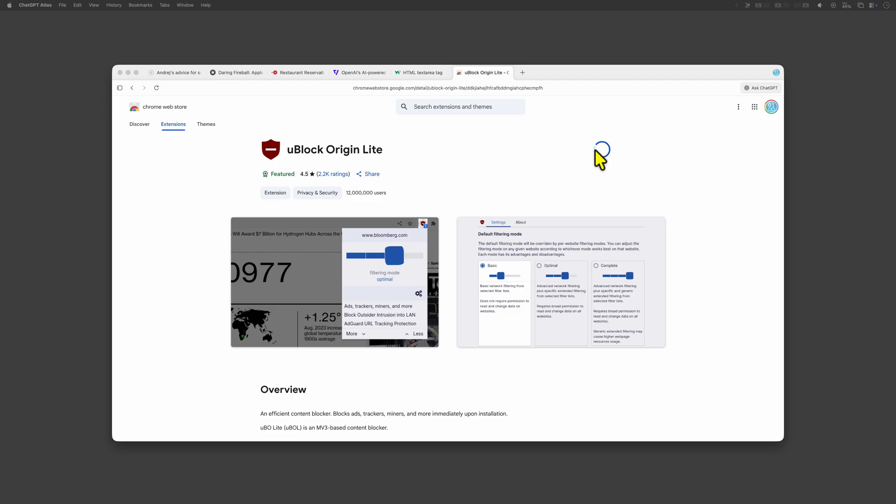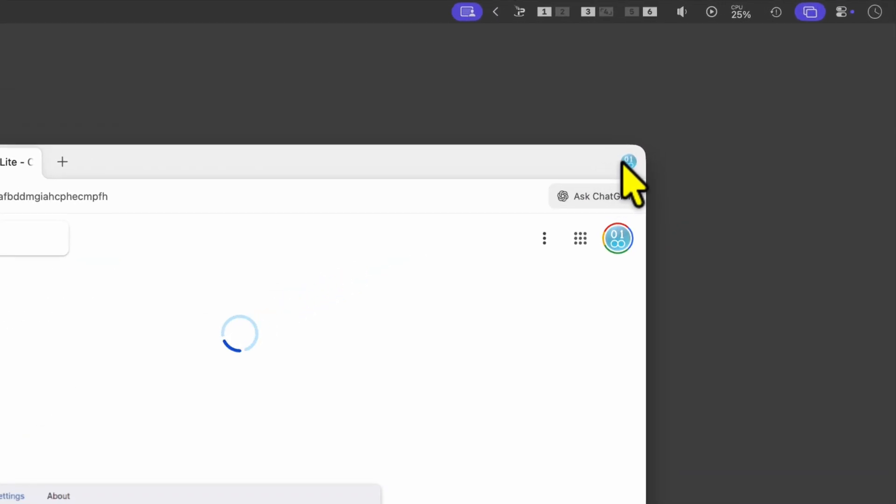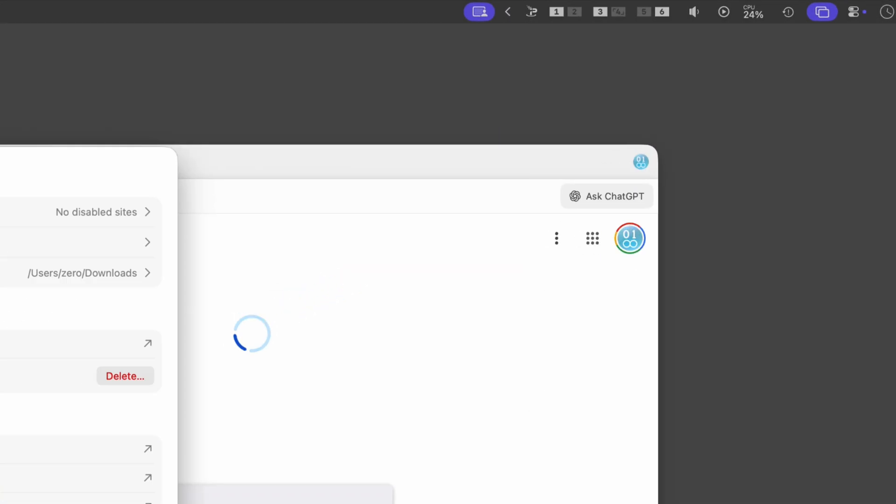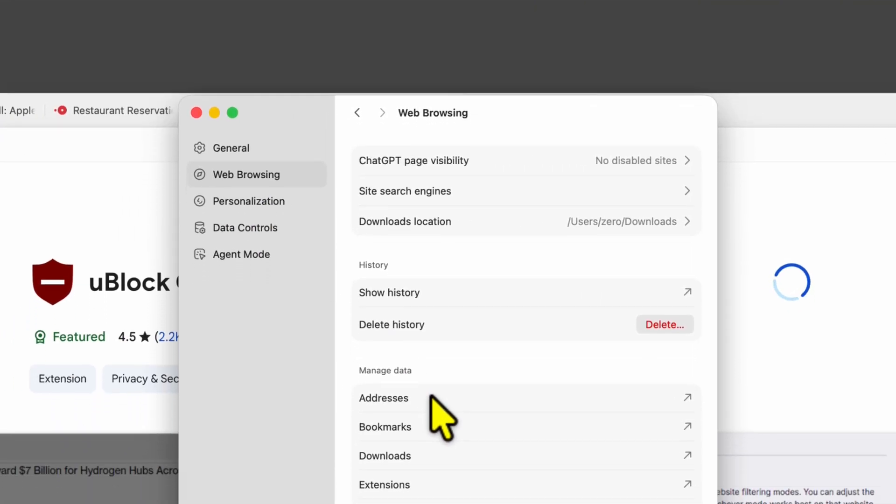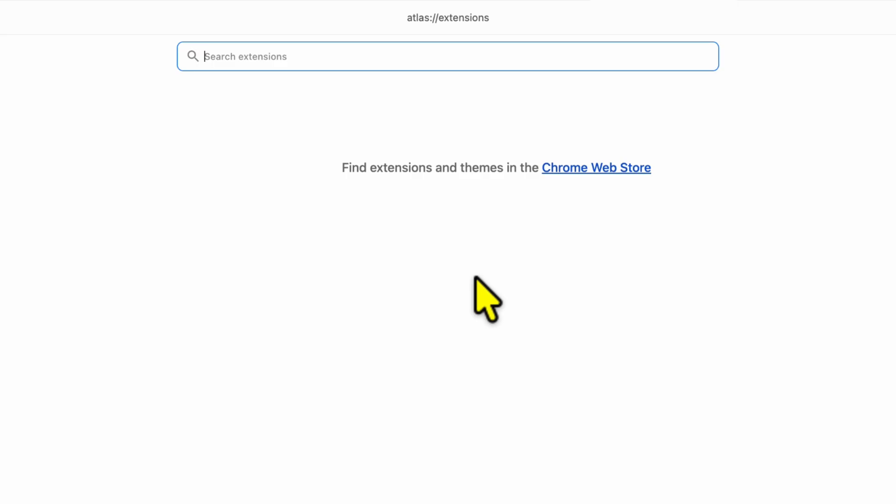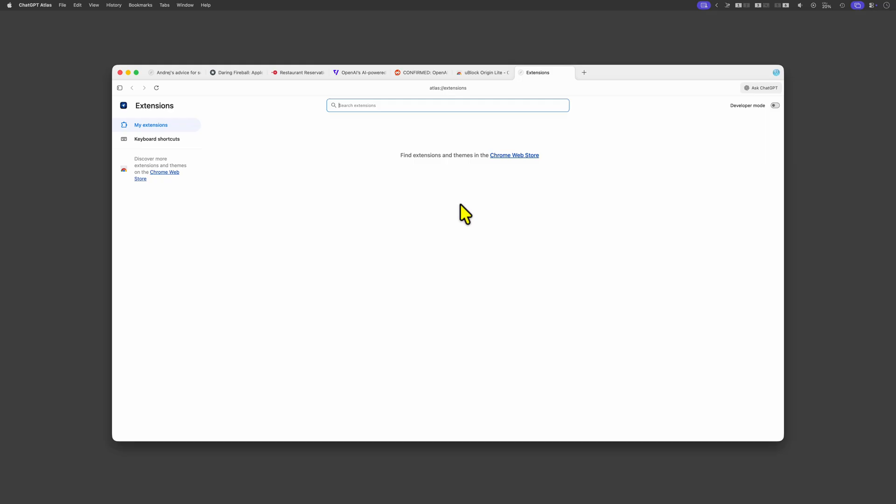Well the wheel keeps spinning and I'm guessing this is not going to work. When we go to the settings under web browsing there is an option for extensions. When we click on that it opens a new tab with the installed extensions in Atlas.